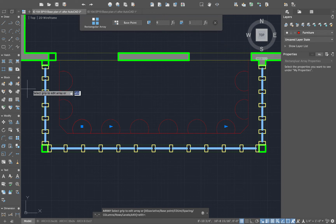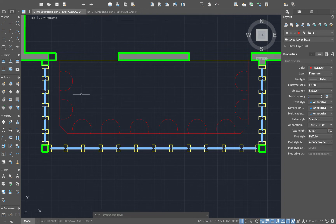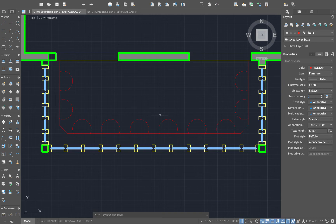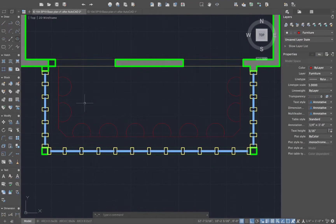You can also do arrays along irregular paths — you just need to have those paths drawn first. Hit Escape or Enter to exit the array command.